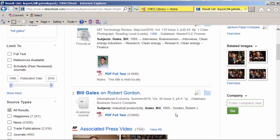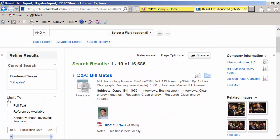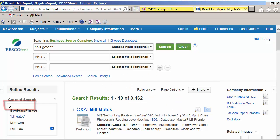Instead, let's go back up and limit to full text so that all of our results have articles. Now we've narrowed down our search by roughly half.